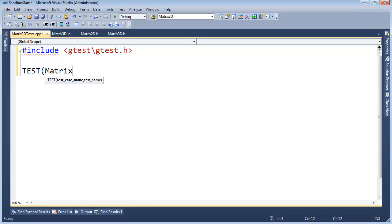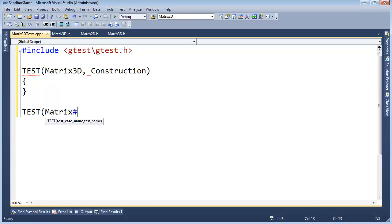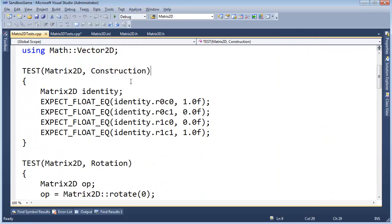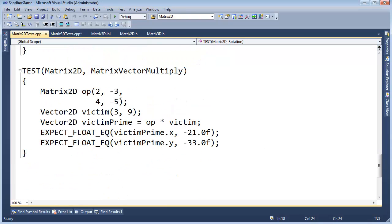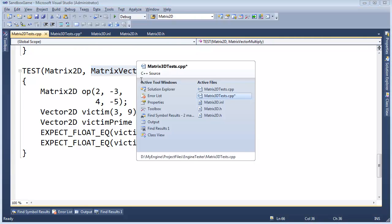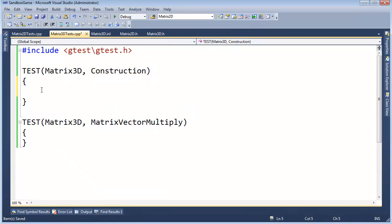Creating a test for matrix3D construction, and a test for matrix3D matrix-vector multiplication — making sure the naming is consistent with matrix2D tests. Construction first. We'll need to construct a matrix inside the multiply test anyway, so let's test construction first. Adding pound include for math/matrix3D.h and using Math::Matrix3D.